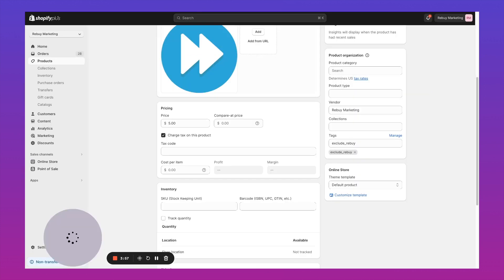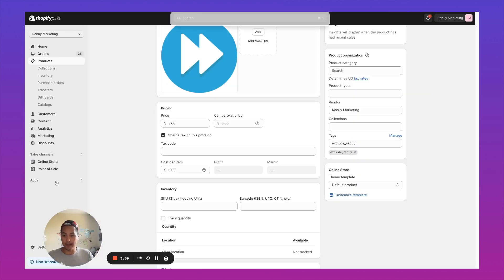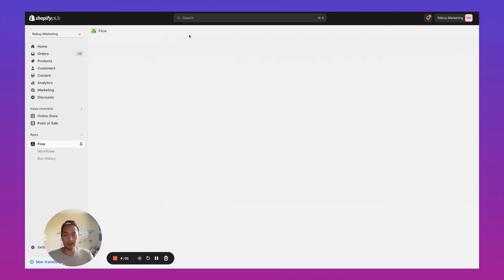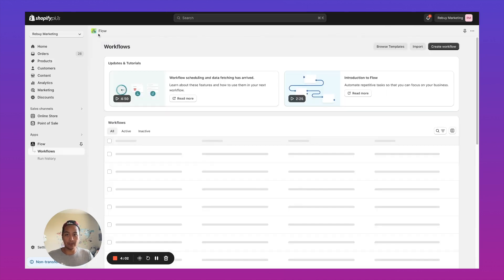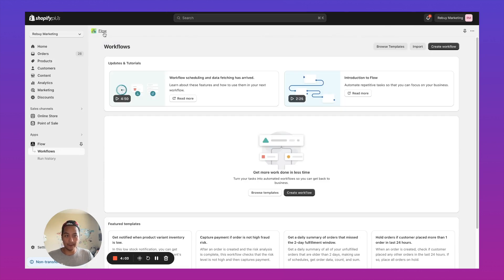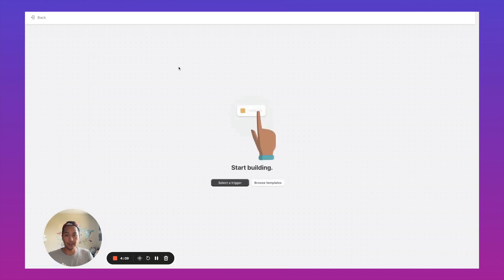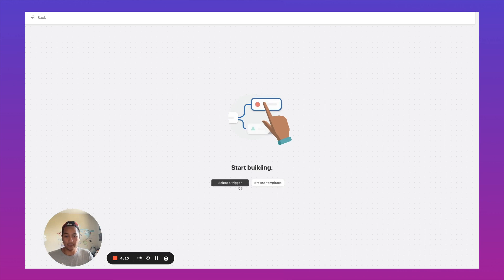So if you are on the advanced plan in the app, you're going to get access to this app called Shopify Flow. And in here, we can set up an automation to automatically tag orders that contain a specific product. So I'll walk through that automation right now.